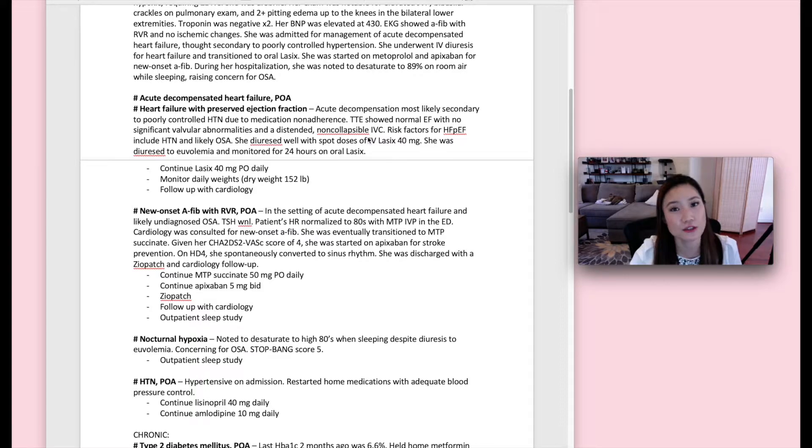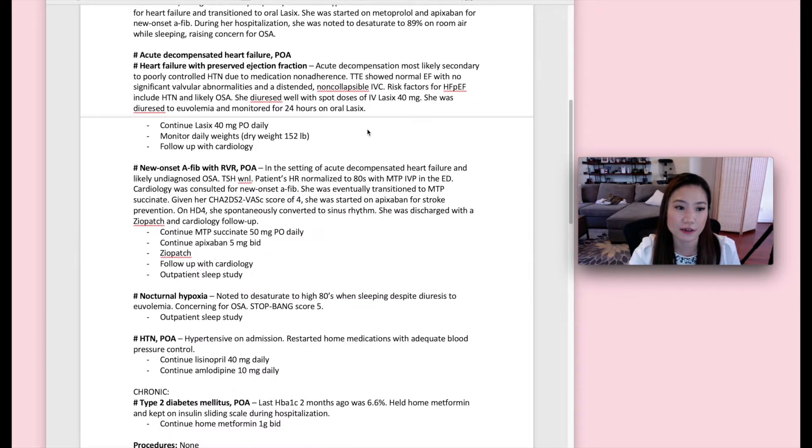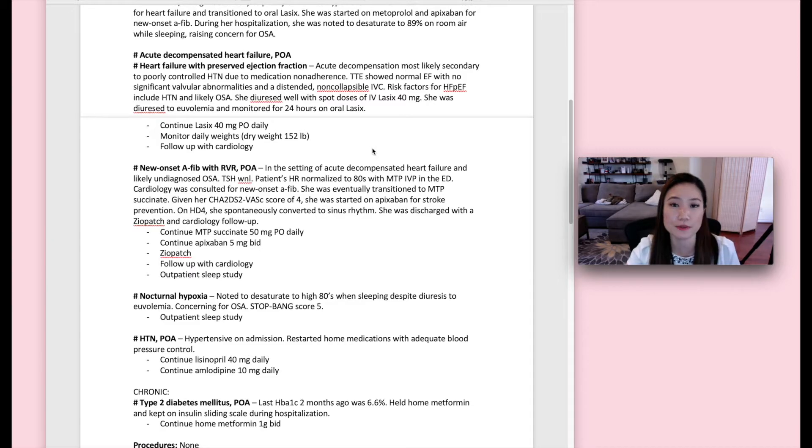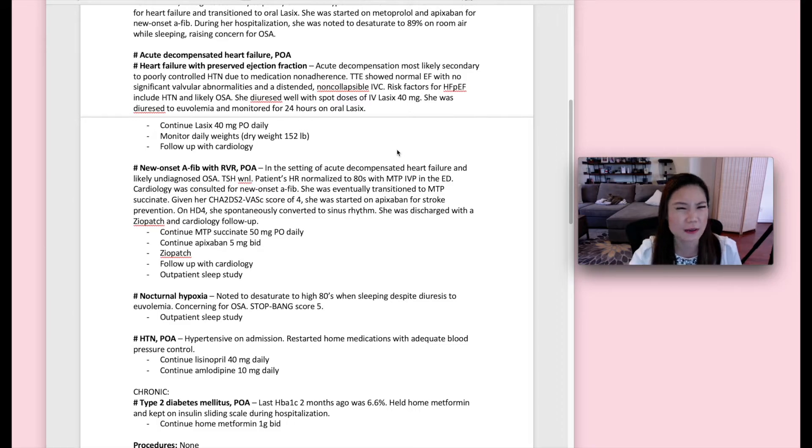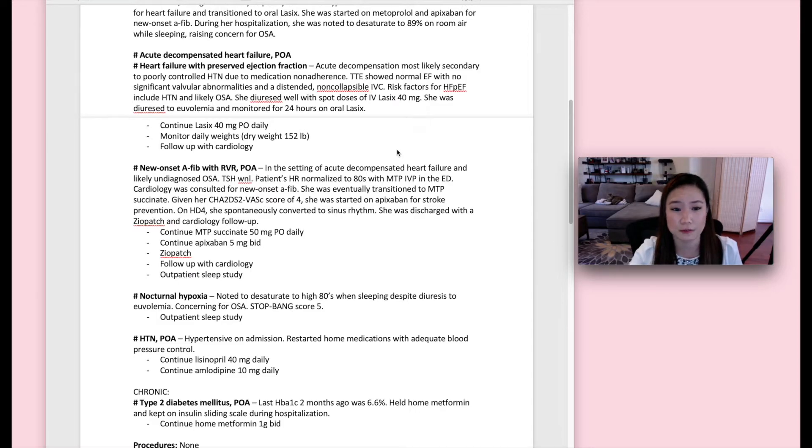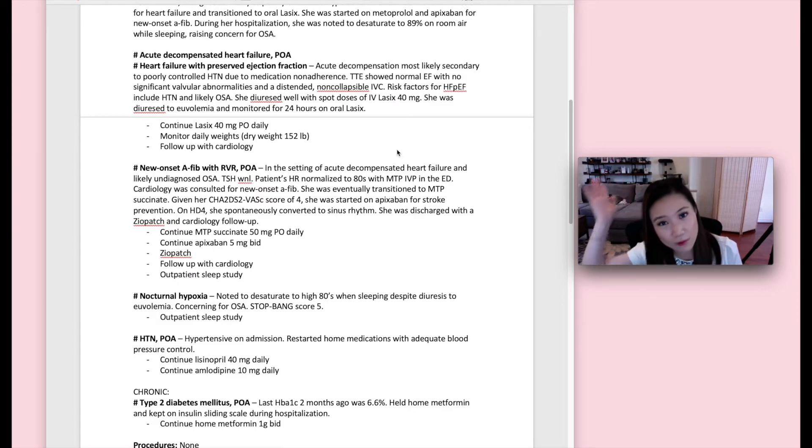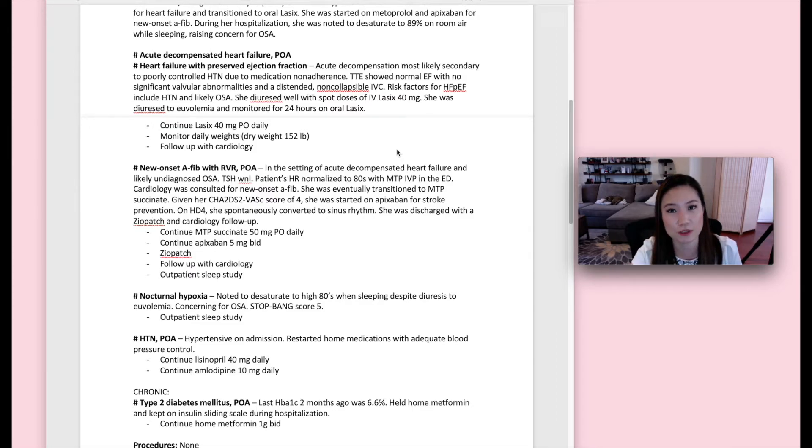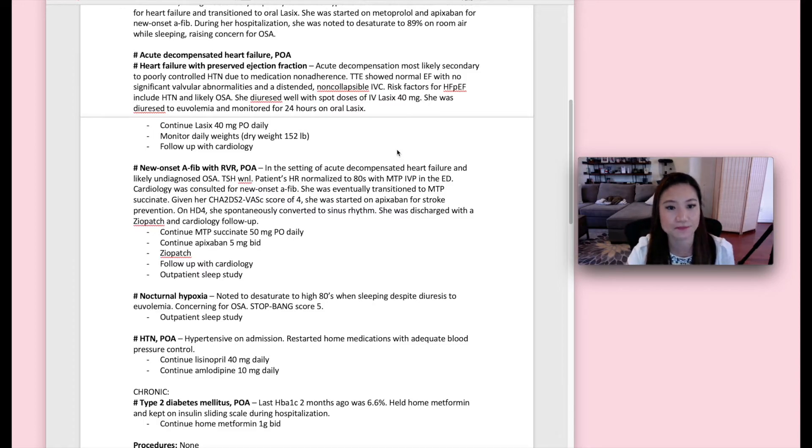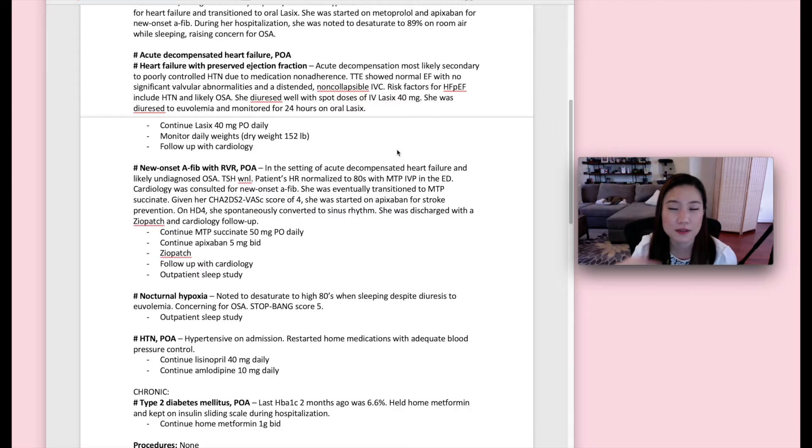And then you move on to the problem list. So here is the first problem, the major reason the patient was hospitalized, which was the acute decompensated heart failure. And this POA, so this is like a billing thing that you don't need to worry about if you're a medical student or really if you're a resident. But the billing department needs to know if the condition was present on admission or not. So if it's present on admission, you put POA for present on admission.